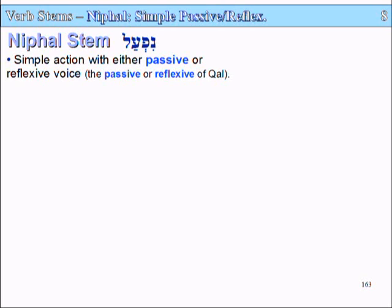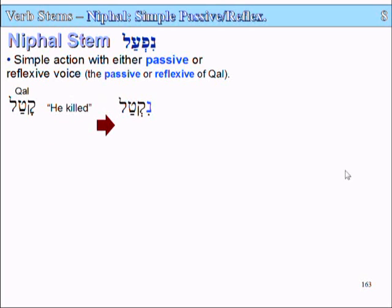The Nifal Stem is the passive or reflexive version of the simple Kal verb stem. So if we take the Kal verb katal, which means 'he killed,' and we convert it to a Nifal by adding the Nun, we get nikthal — which means 'he was killed.' So that's the passive voice here.